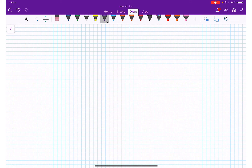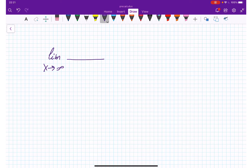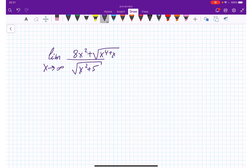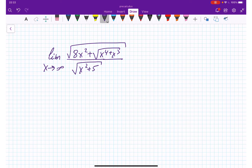Let's find the limit where x approaches infinity. In the denominator we have x squared plus 5, and in the numerator we have 8x squared plus x to the 4th plus x to the 3rd, and the whole numerator is under a square root.